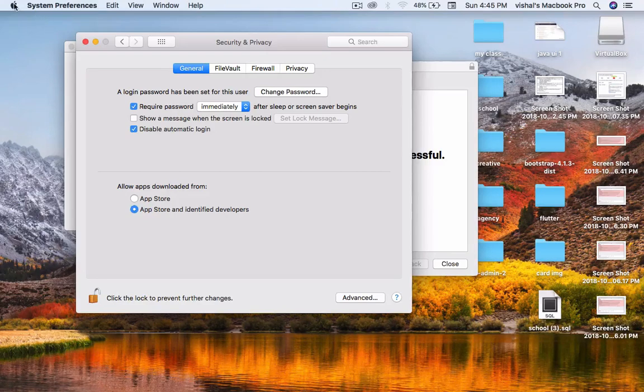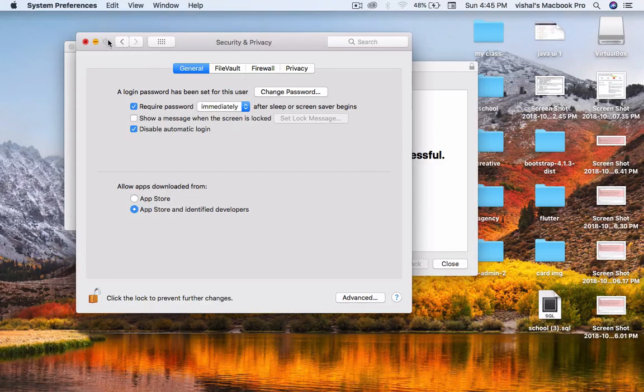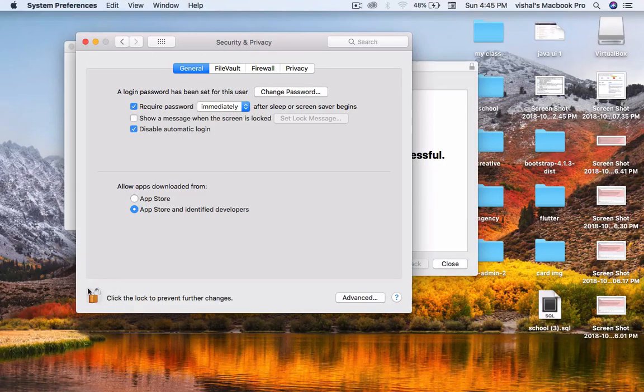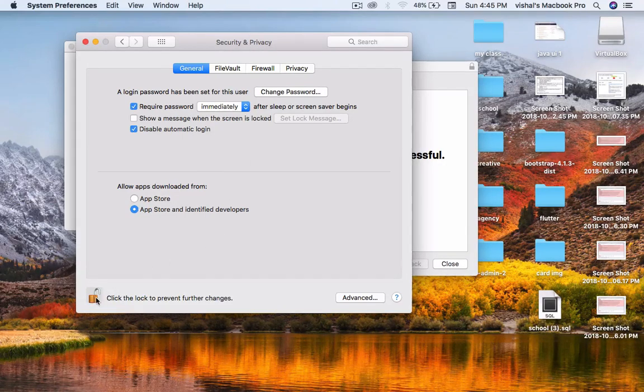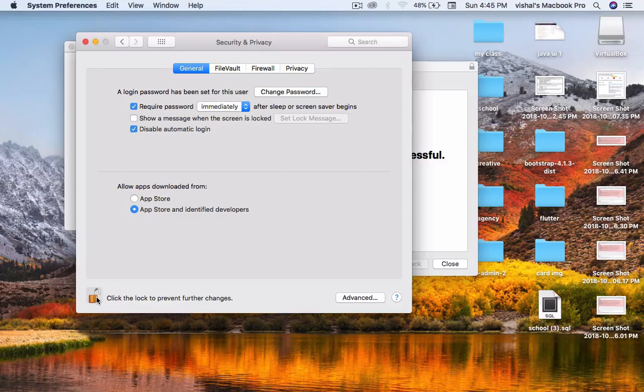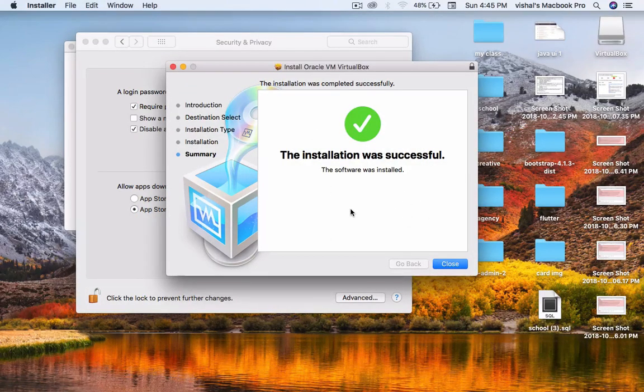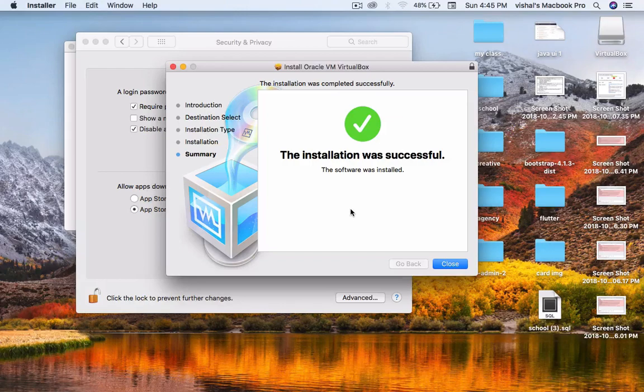After you open System Preferences and go to Security and Privacy, unblock this. If this icon is unlocked, then this process is totally successful.